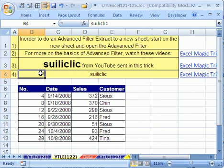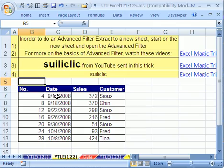That's how to do advanced filter from one sheet to another. Thanks and see you next trick.